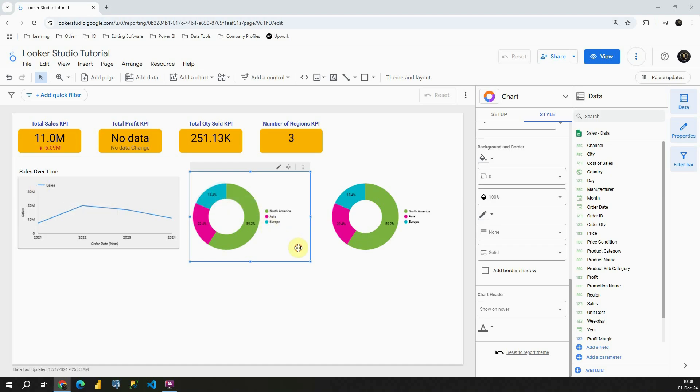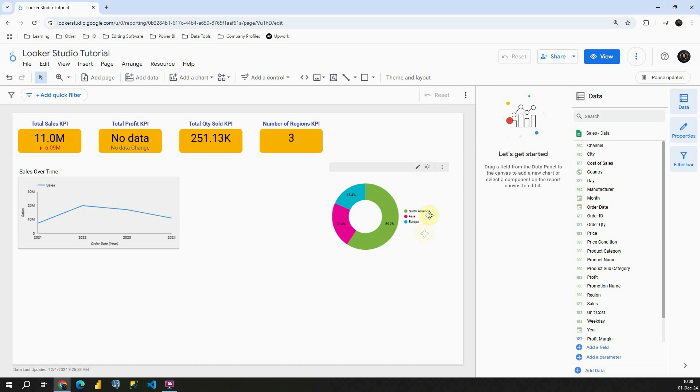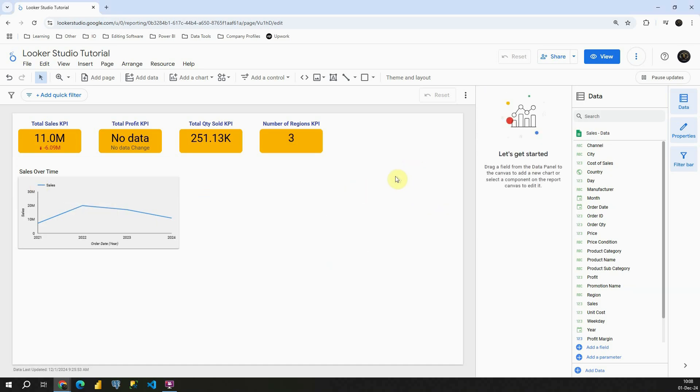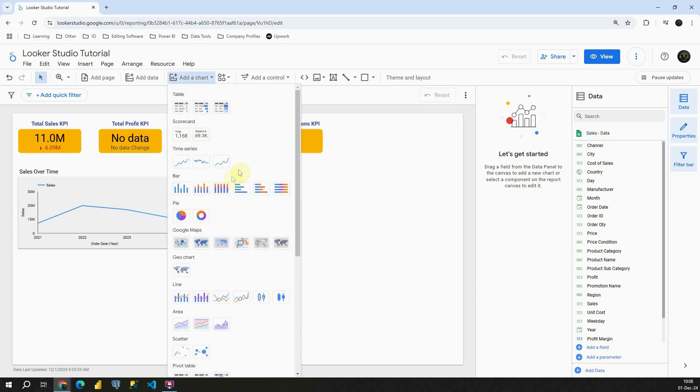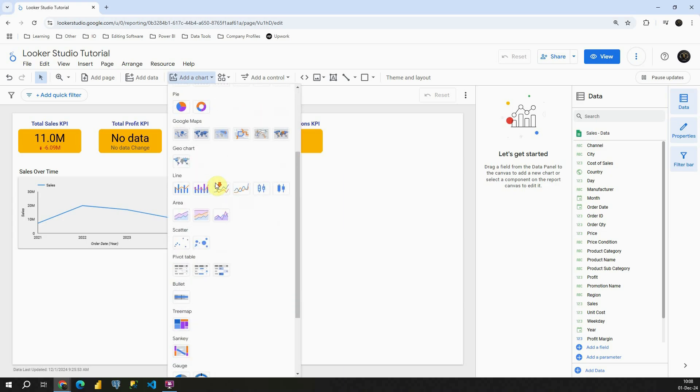So let me remove those donut charts and now let's go to add a chart and then we will need to find Treemap.